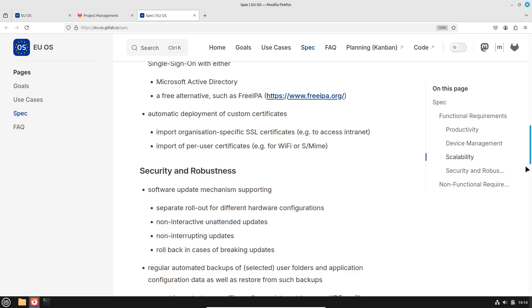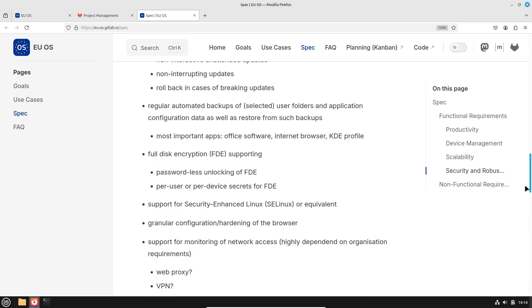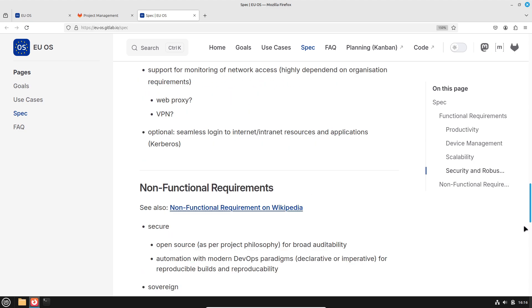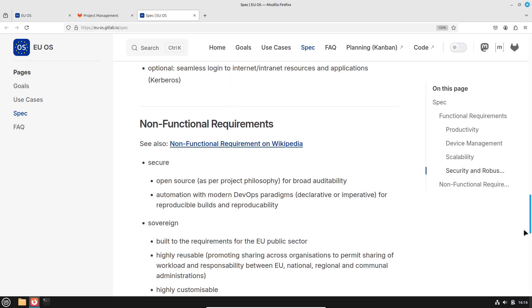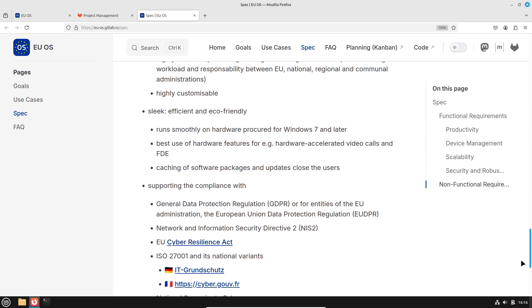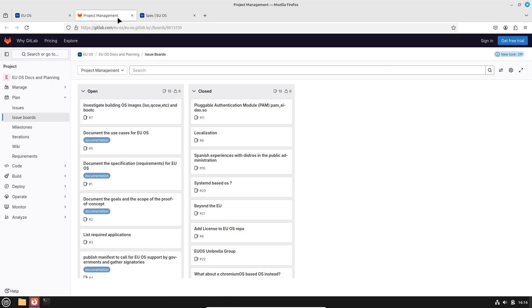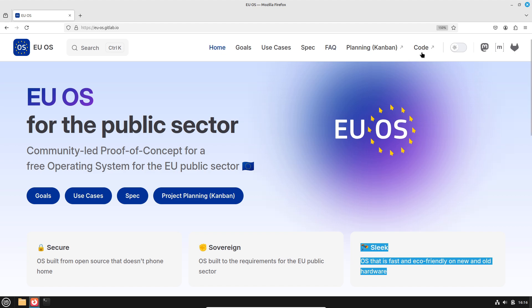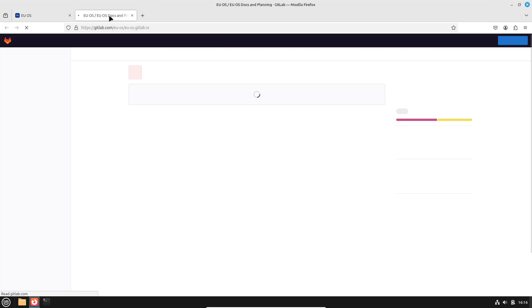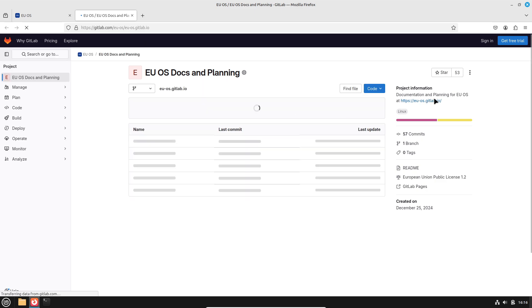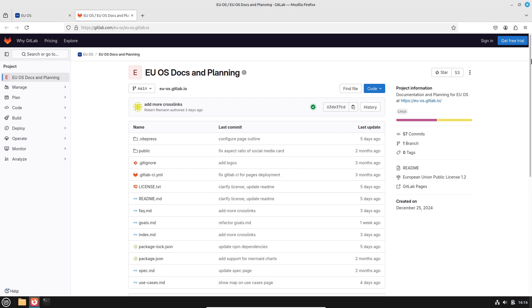In summary, EUOS represents a bold step towards achieving digital sovereignty in Europe. By leveraging open-source principles and a flexible, layered architecture, this initiative not only promises cost savings and enhanced security, but also aims to reduce dependency on a few large software vendors like Microsoft. Whether or not it will disrupt Windows' hold in the EU remains to be seen, but its very existence is a powerful statement about the future of public IT.